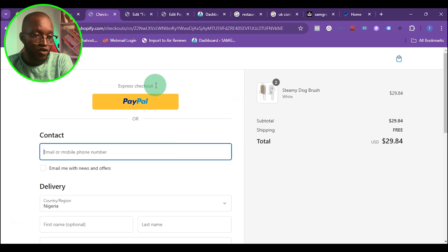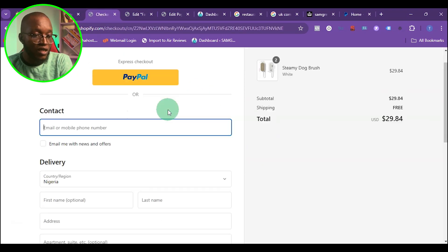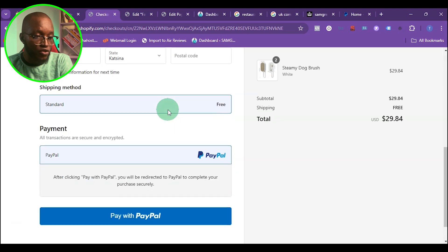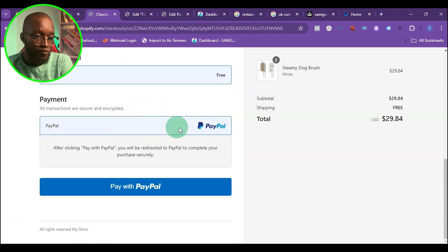If you check up here, you're going to see express checkout, which is PayPal. And if you scroll down here, you'll see PayPal here, which means the PayPal account has been successfully connected.